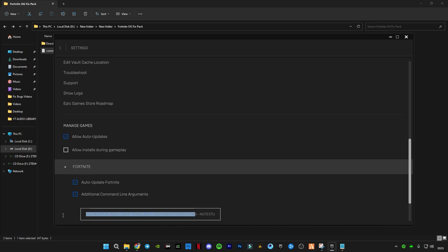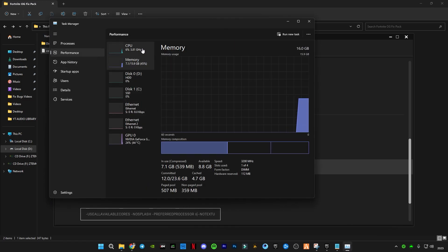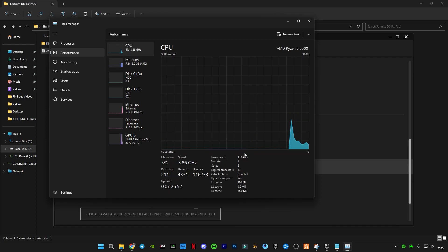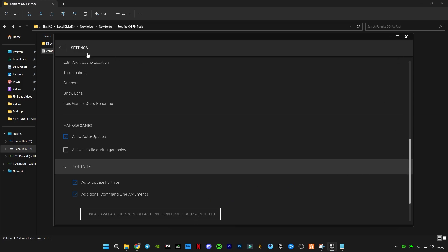There is one thing you need to change, which is the processor number. I have six cores, so you have to put your processor's number. To check, right-click on the taskbar, click on Task Manager, go to Performance, then CPU, and you will see how many cores you have. Type your core number — whether it's 4, 6, 8, or 12 — then close it after applying.